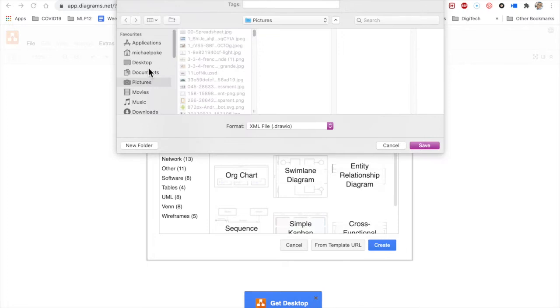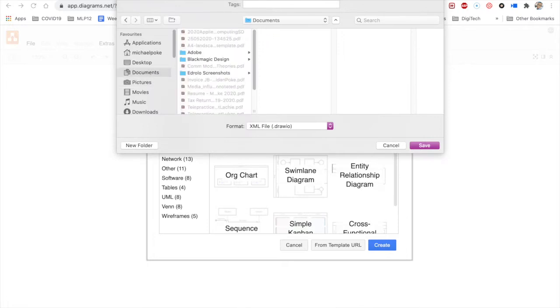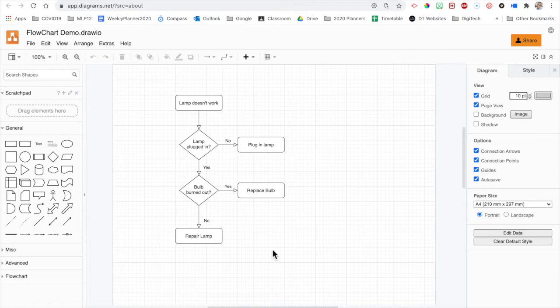It wants to know where I want to save it. Right, so I'll just give it a name. Okay, and it brings this up as a demo or a template even.